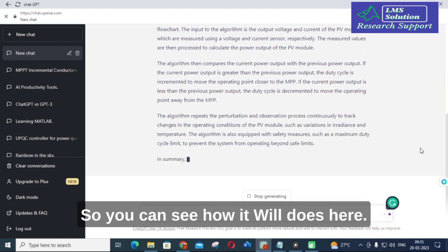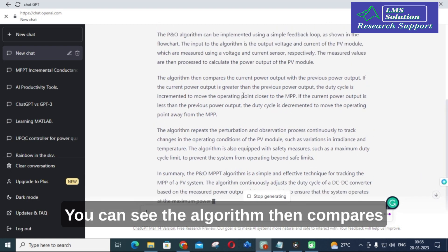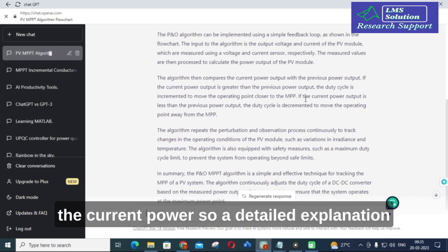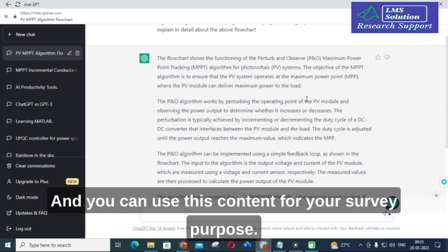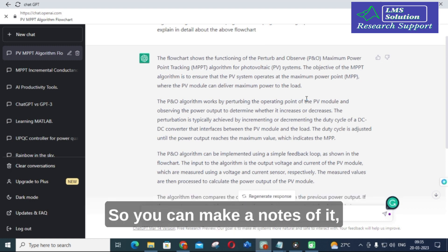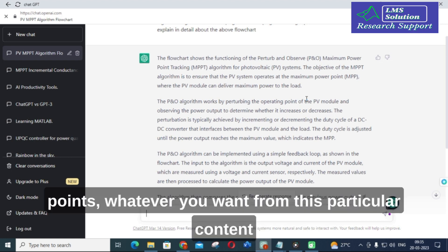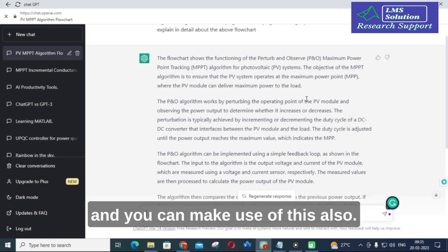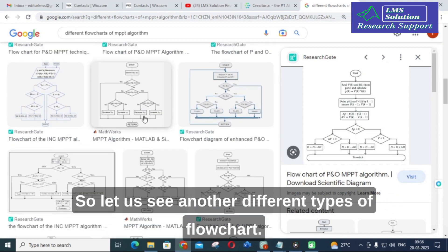You can see how it works — the algorithm compares the current power, and a detailed explanation of that particular flowchart is given. You can use this content for your survey purpose. You can make notes of it, copy the important pinpointed points you want from this content, and make use of it. Let us see another different type of flowchart.